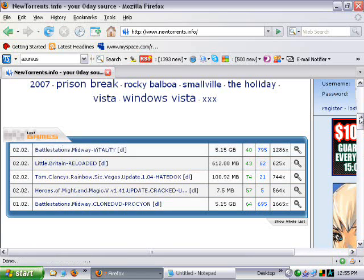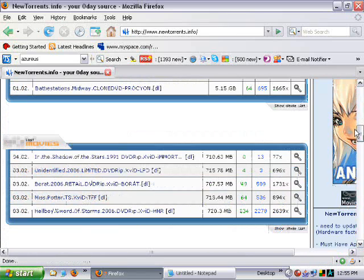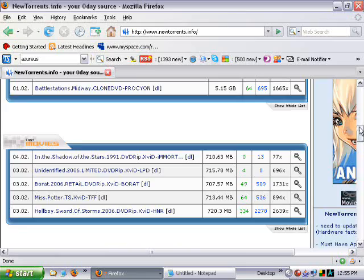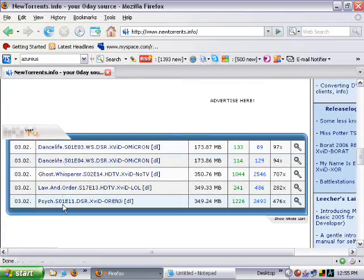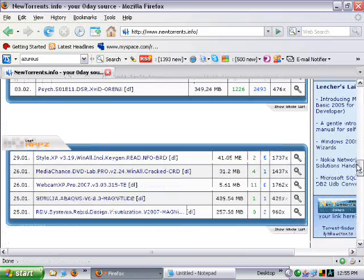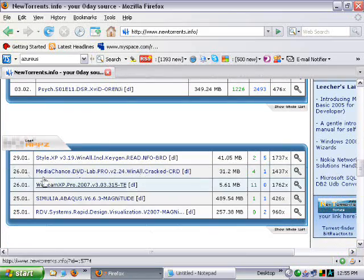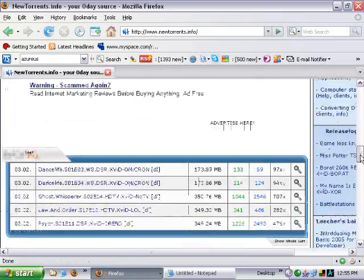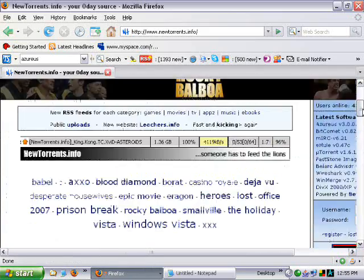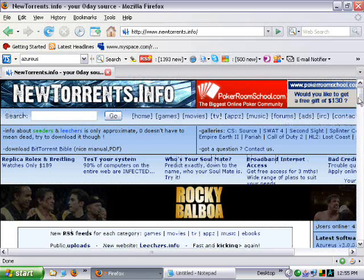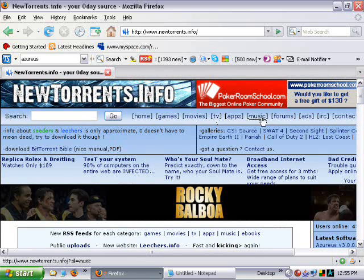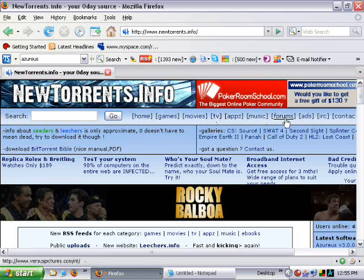Right, in games, movies, the latest TV, and the latest applications. Right, that's just the latest. If you want to see other stuff, you just come up to the top up here. And there you go. Games, movies, TV, applications, music. And the forums are worth checking out as well.